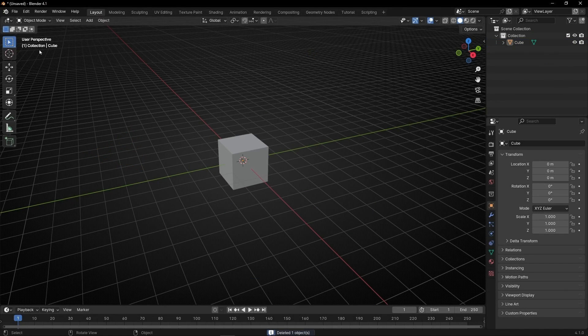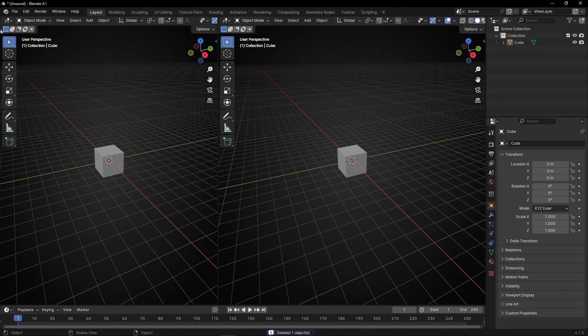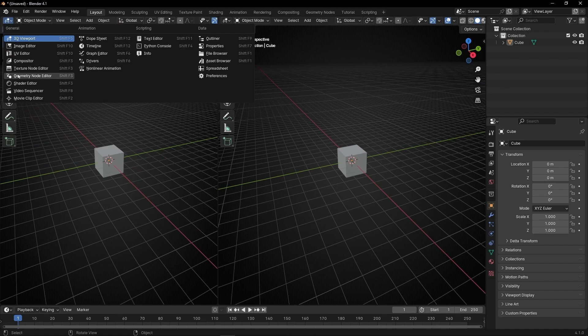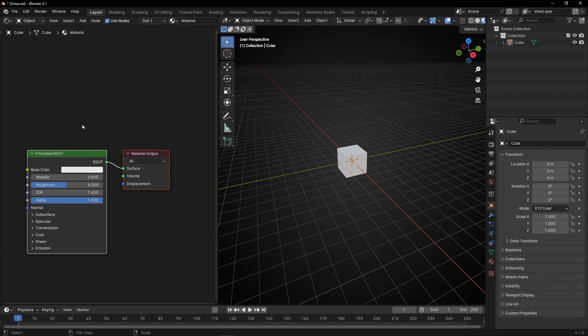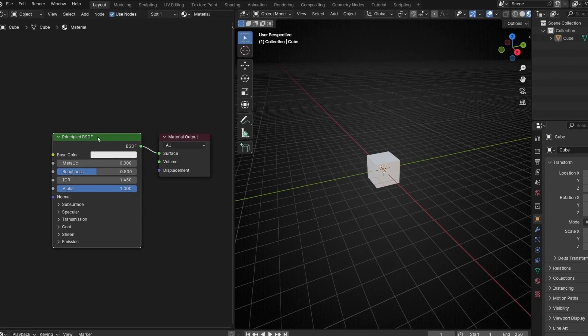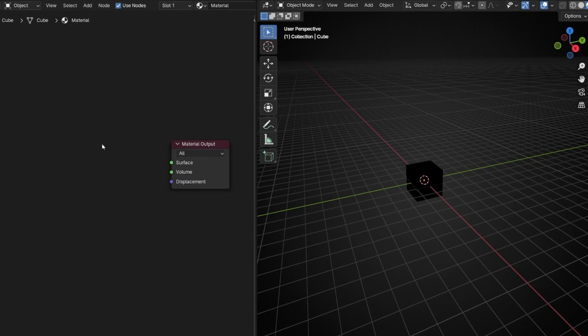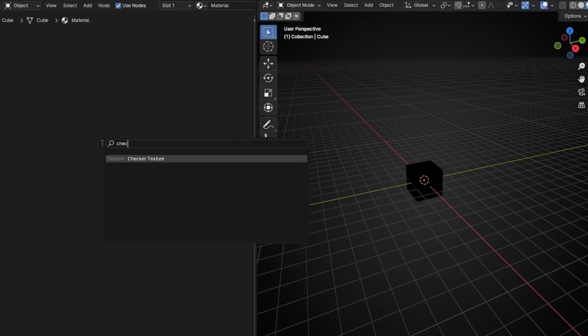Let's select the camera, the light, open a new tab and select the shader editor. I'm going to select the material view, press N to hide this, and add, for example, a checker texture.